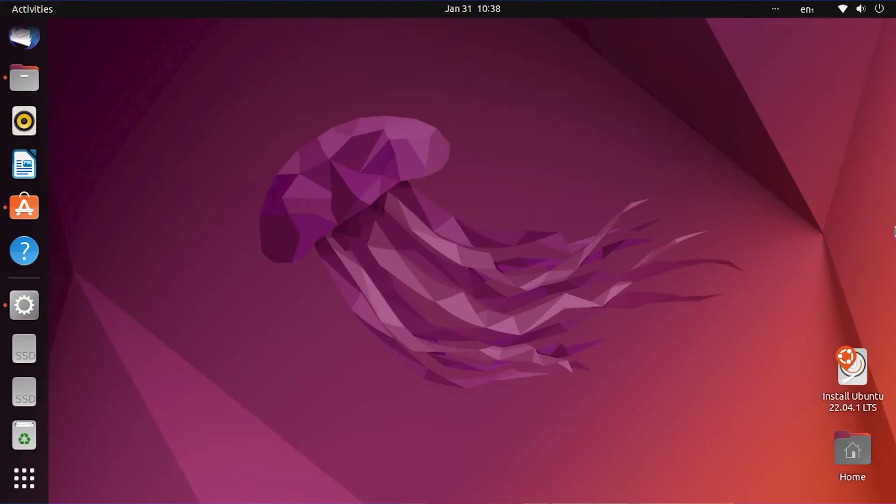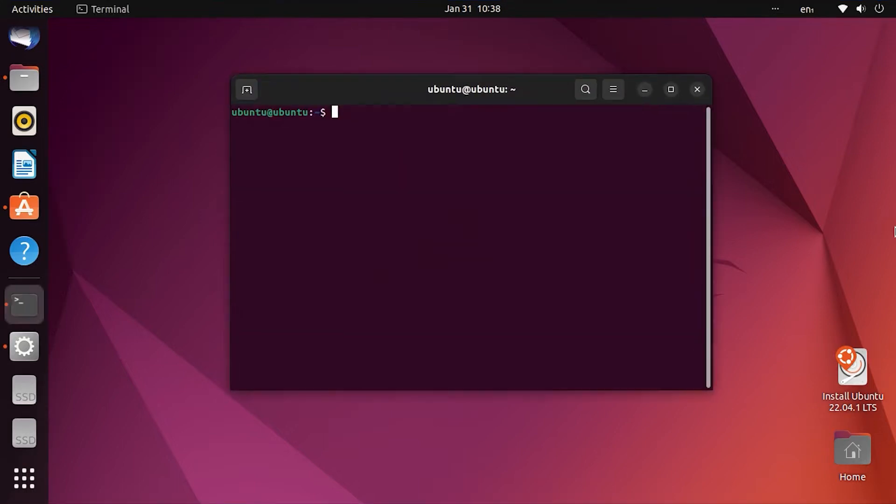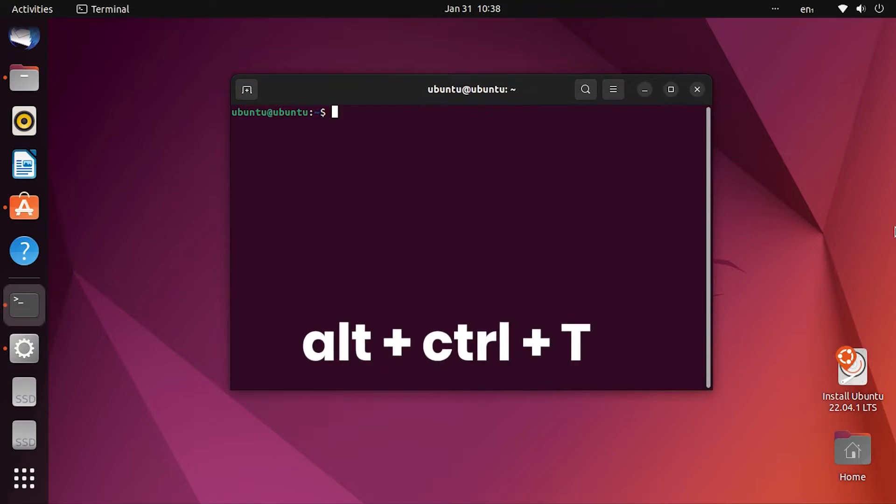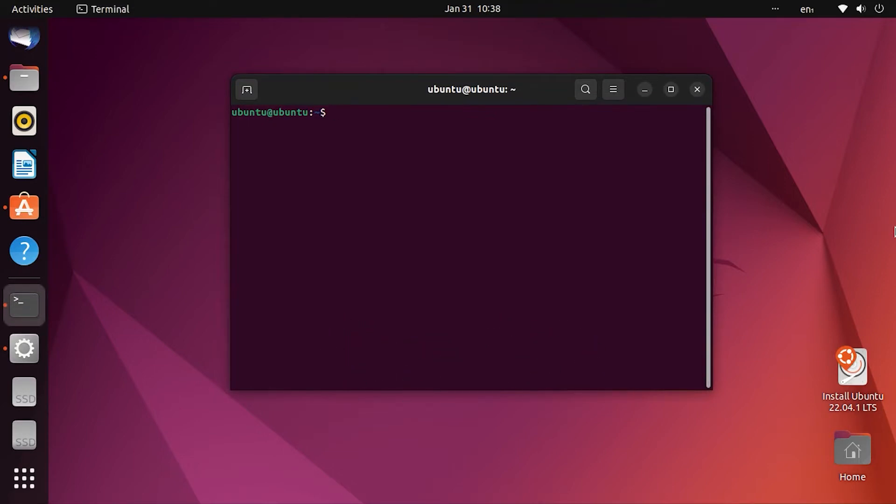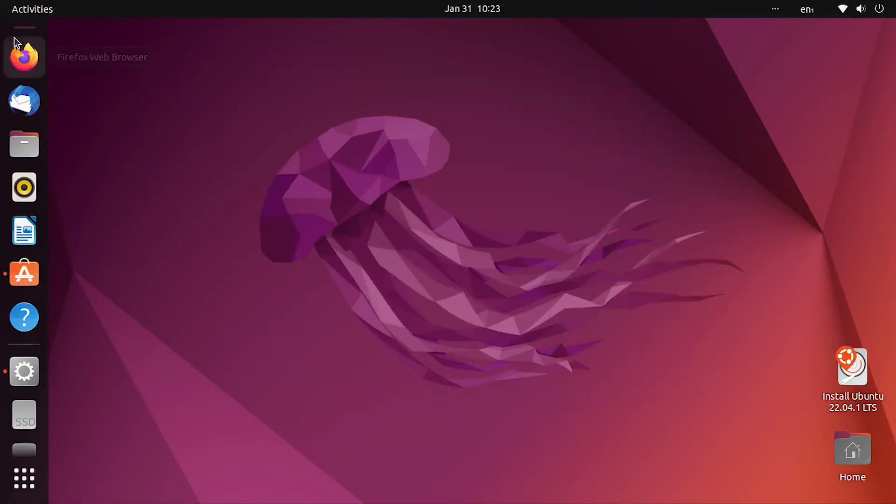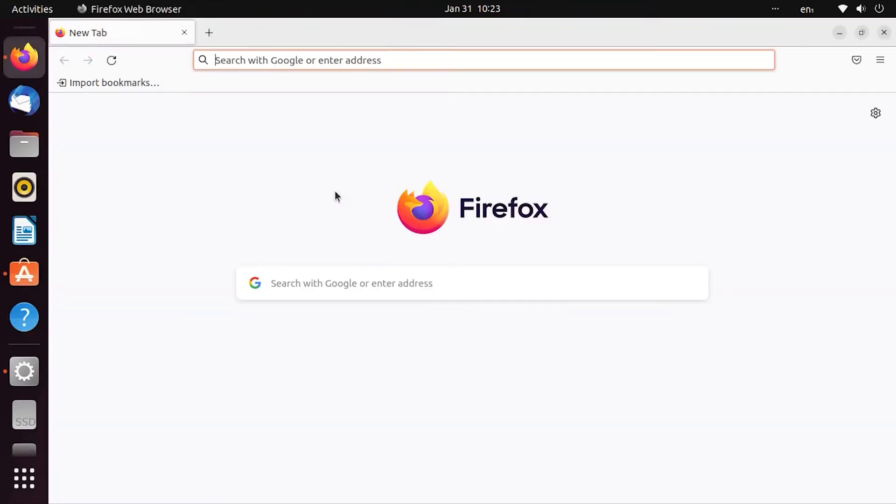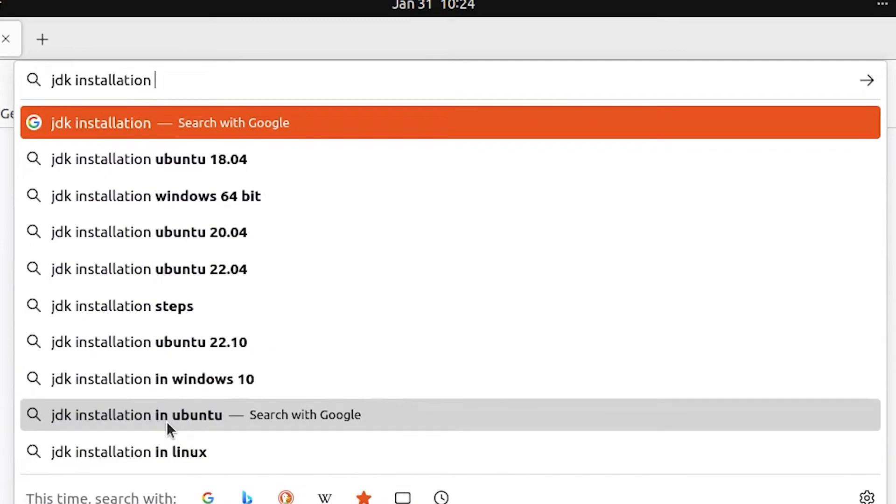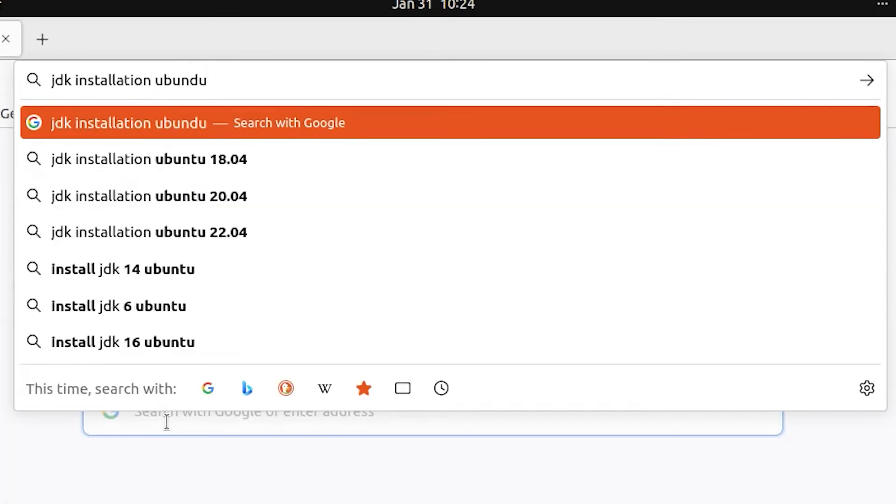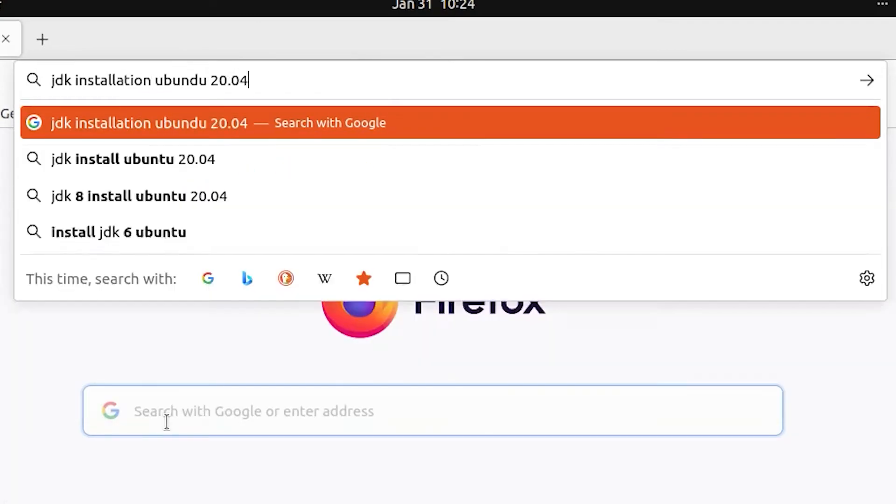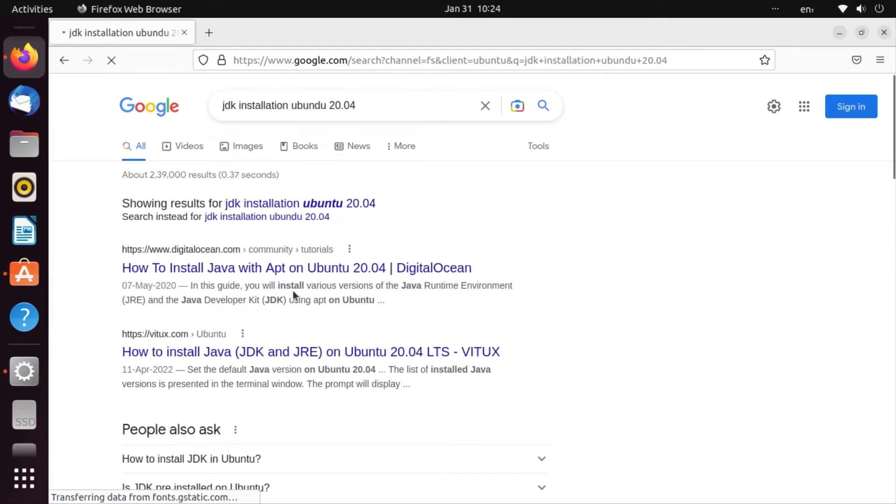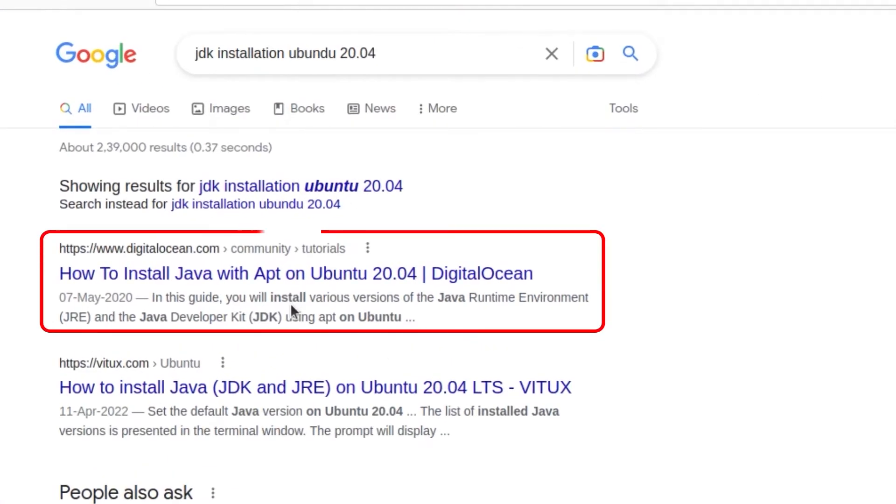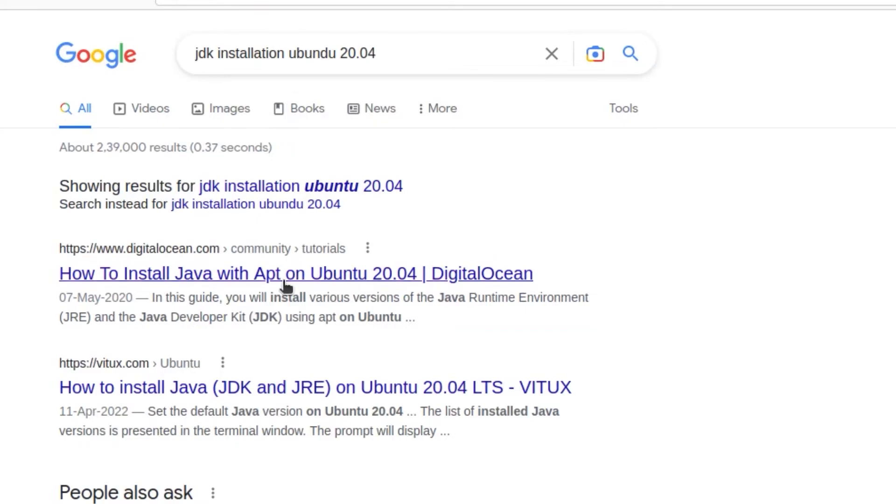Let's install Eclipse in Linux. Open Terminal using the shortcut Alt+Ctrl+T. In the Terminal, we need to install JDK first. You can search Google for JDK Installation Ubuntu 20.04. The first link is usually DigitalOcean. That is the guide to select.